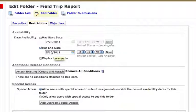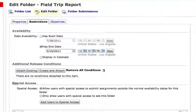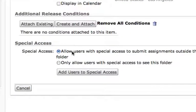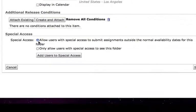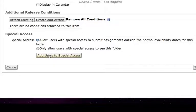Rather than expand that because I want to keep intact my class as it was at the end of that spring semester, what I'm going to do is come down here to where it says special access and I'm just going to go with this first option that says allow users with special access to submit assignments outside the normal availability dates. So I'll leave that radio button on and I'll click add users to special access.